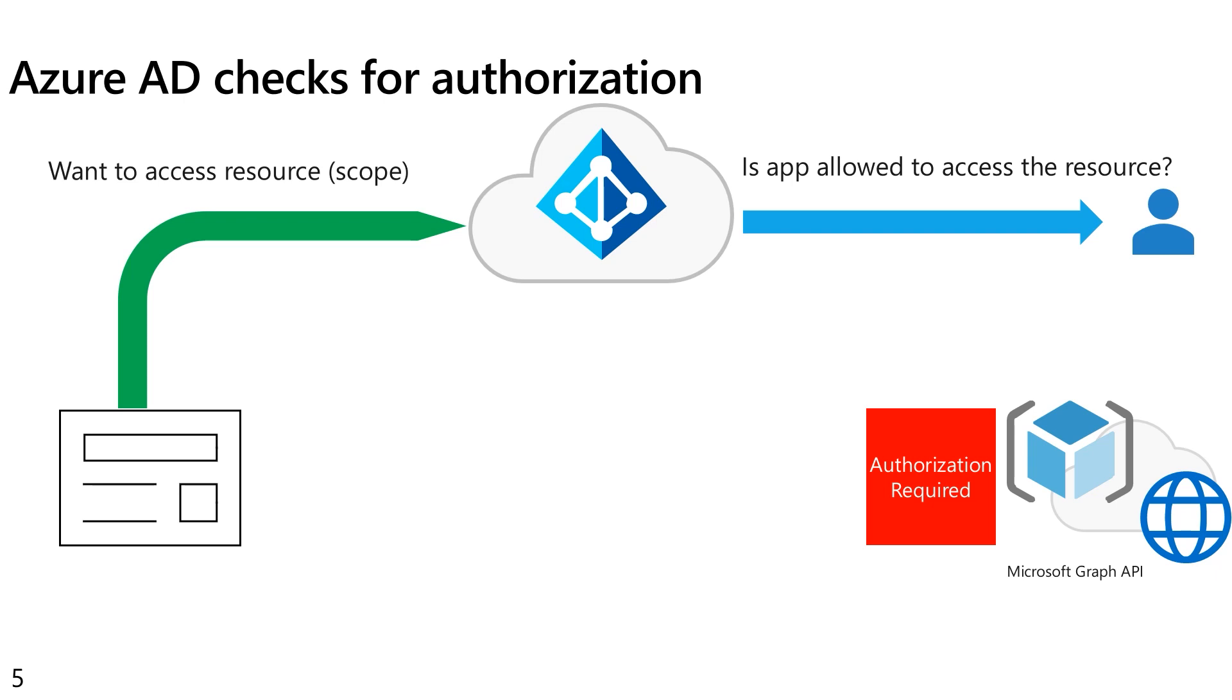Or possibly within any particular tenant, the admins may overrule the suggestions of the API developer and say, no, I want this to also include admin consent only for this particular permission or for all permissions. In any case, Azure AD has to determine from the proper authority if this application is allowed to access that resource.